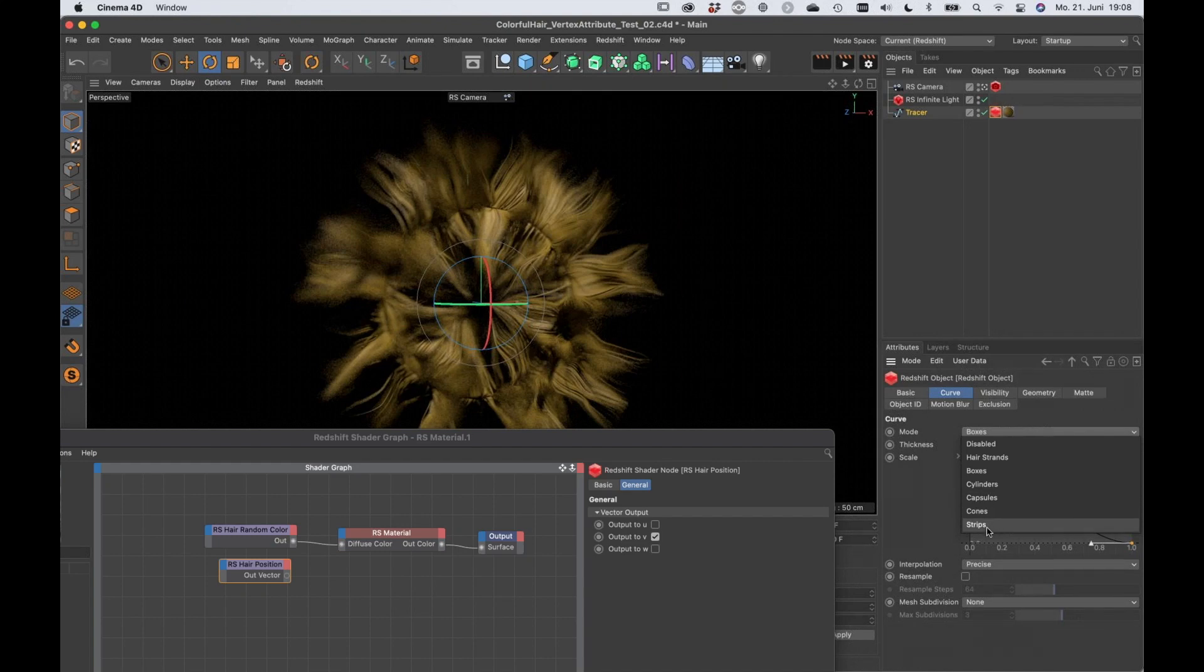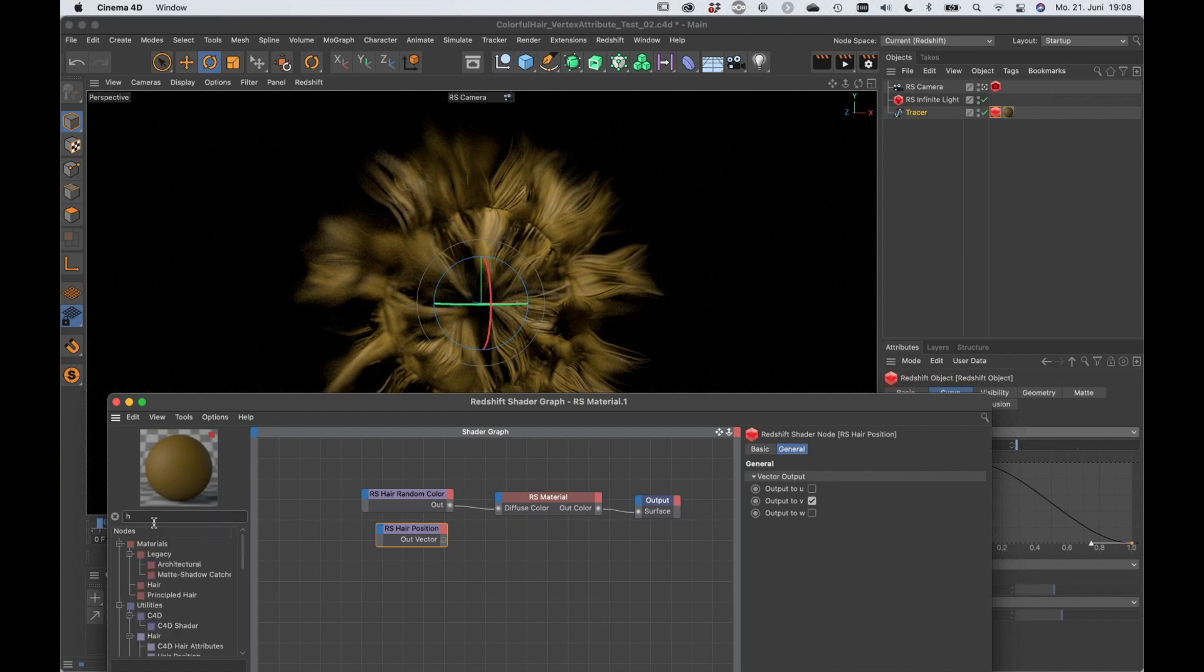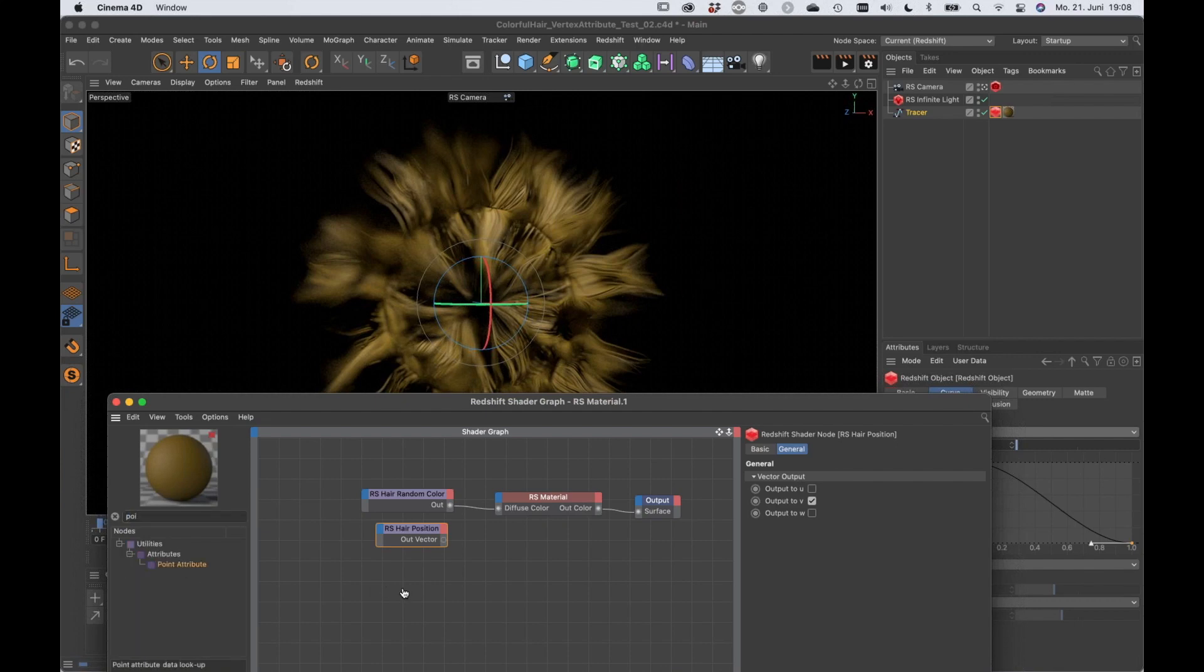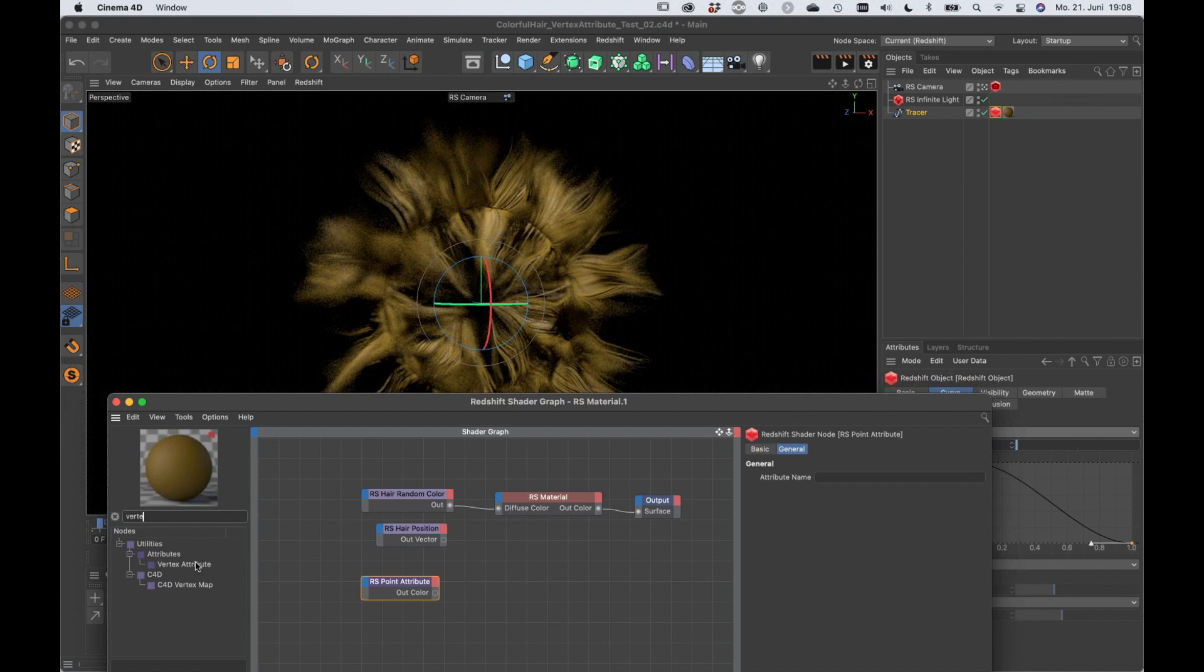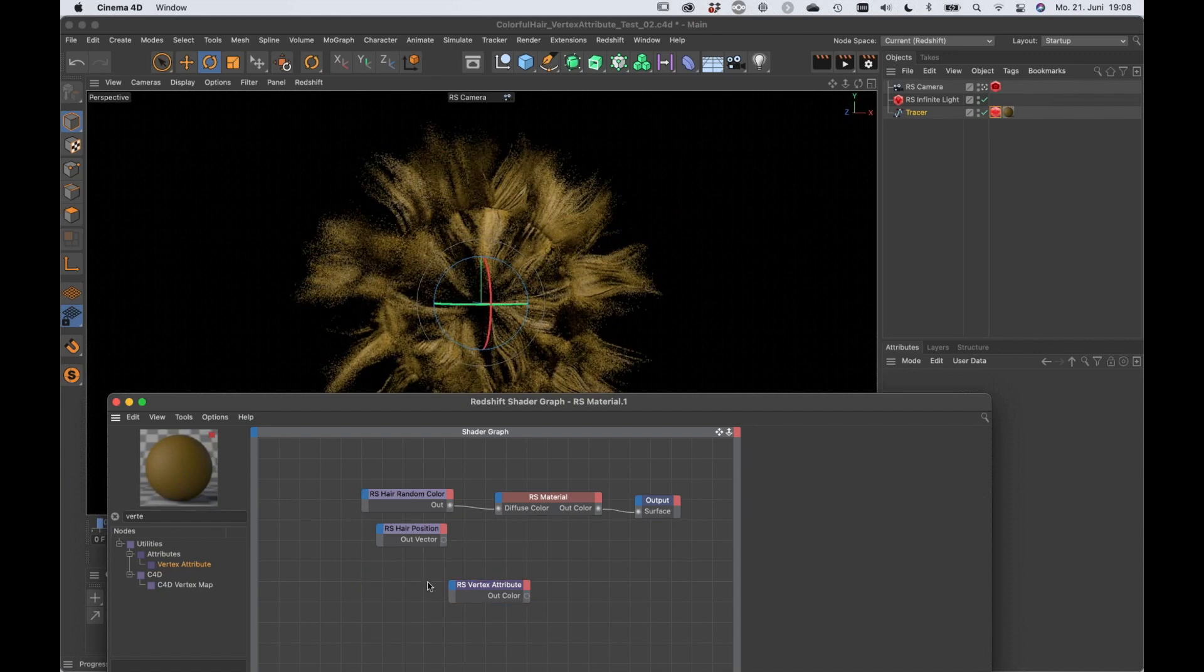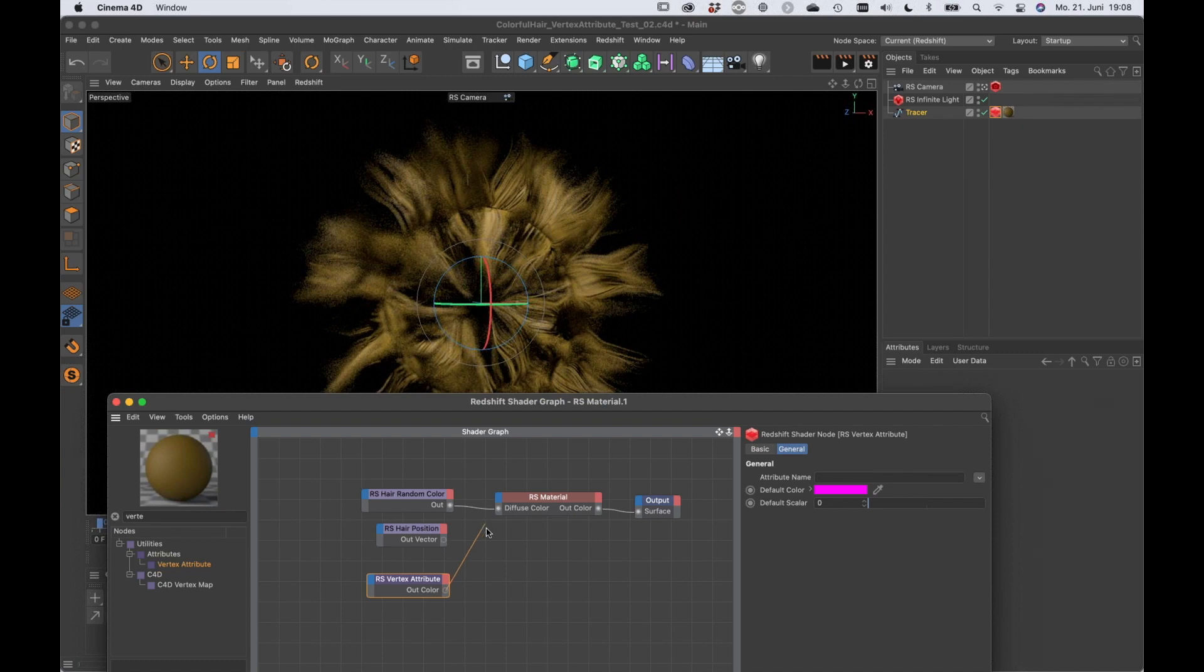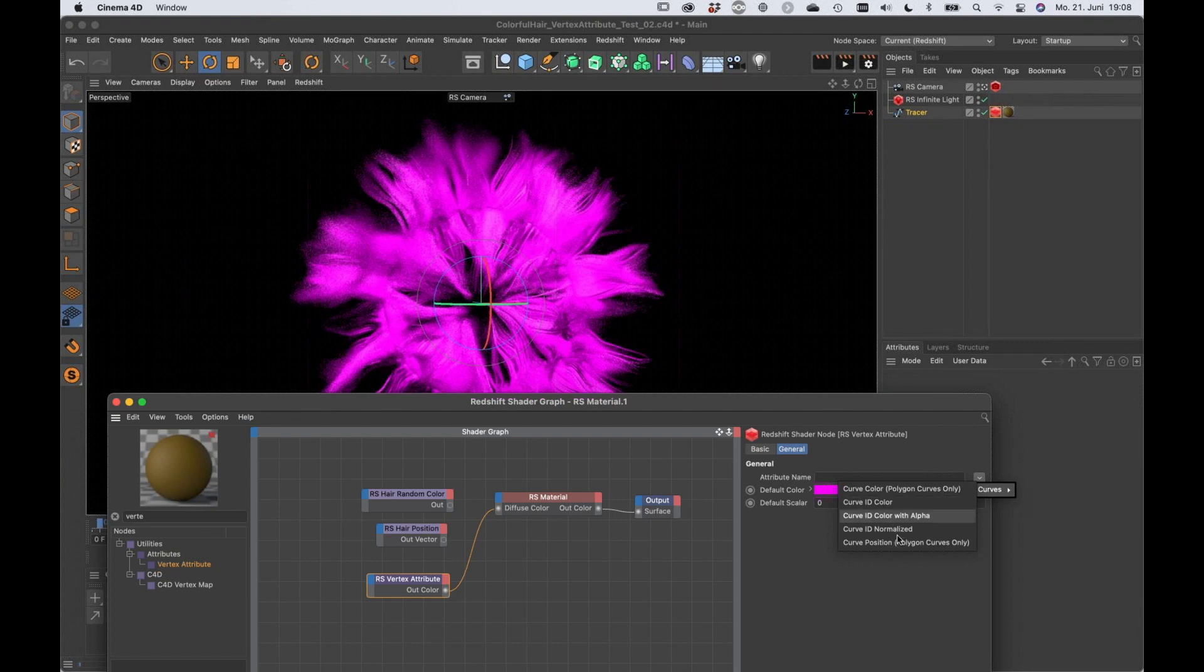And if you search for hair, there is even one node that is called C4D hair attributes but that's not the correct one. What we need is a node called point attribute. So we're using the node point attribute, or was it vertex attribute. No, it's vertex attribute. So instead of using the hair random color I'm going to pipe in the vertex attribute node into the Redshift material. And now you can see that we are getting this default color and we have an attribute name and a drop down. So here we get a curves menu and here we get other exciting stuff like for example the curve ID color.